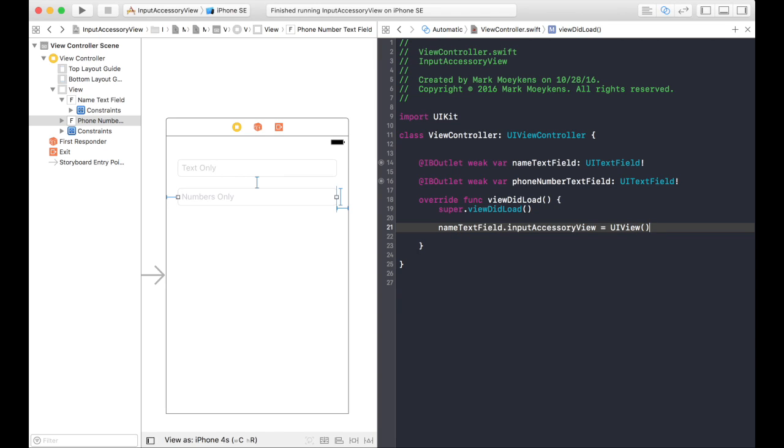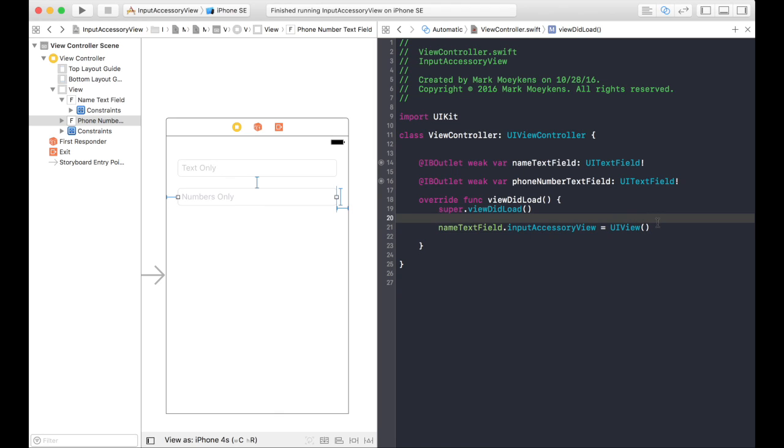So we're basically going to be doing something like this. But in this case, we don't want to use a blank UI view. Instead, I'm going to use a toolbar. So I'm going to create a toolbar. I'm going to put a button in it that says done. And when they click on that done button, it's going to remove the keyboard. So let's create the toolbar.